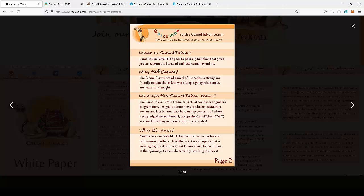Why the camel? The camel is the proud animal of the Arabs, a strong and friendly mascot that is known to keep going when times are heated and tough.